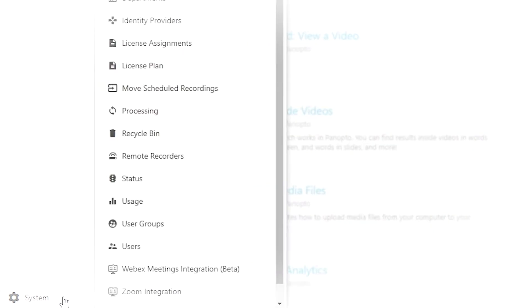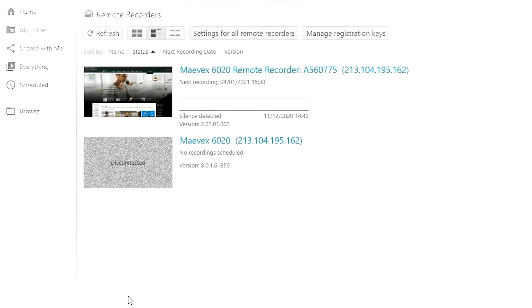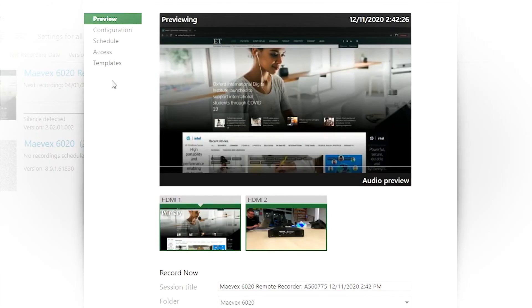In the menu that pops out, we simply click remote recorders and the screen will show us all of the remote recorders that are connected to the Panopto platform.